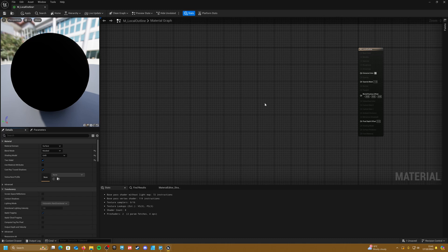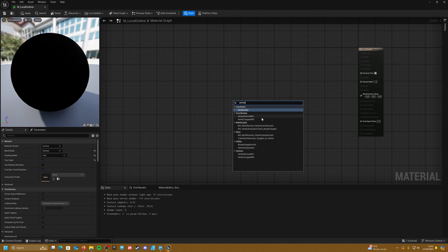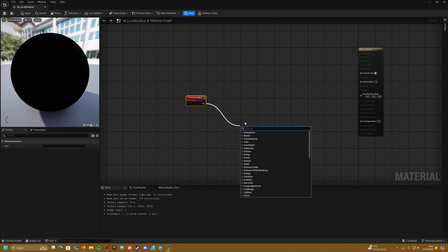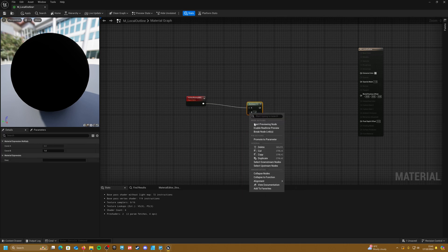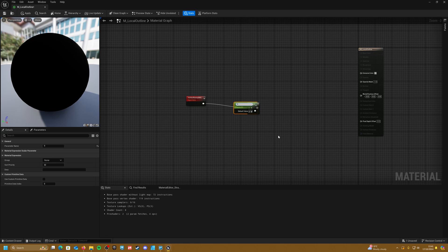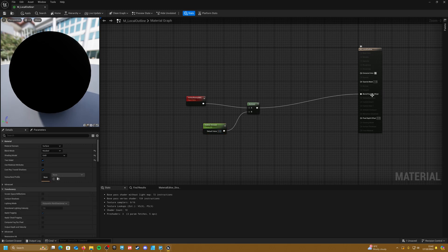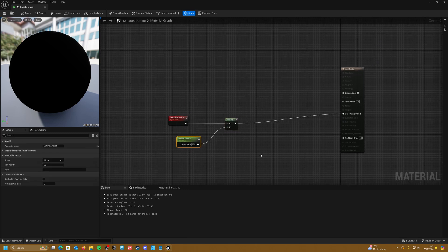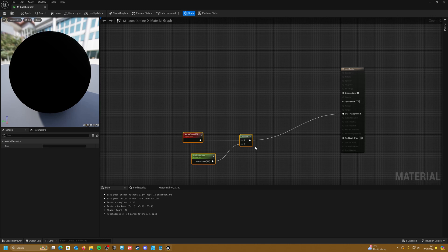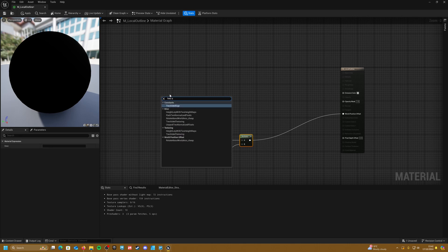To actually create the outline effect we're going to want to push our polygons out from our model. Right click and create a vertex normal to get the direction of our polygons, and multiply this by a value. Right click and create a parameter called 'Outline Amount' — set this to four as a default value — and chuck this into the world position offset. This will push our polygons out on top of our existing model.